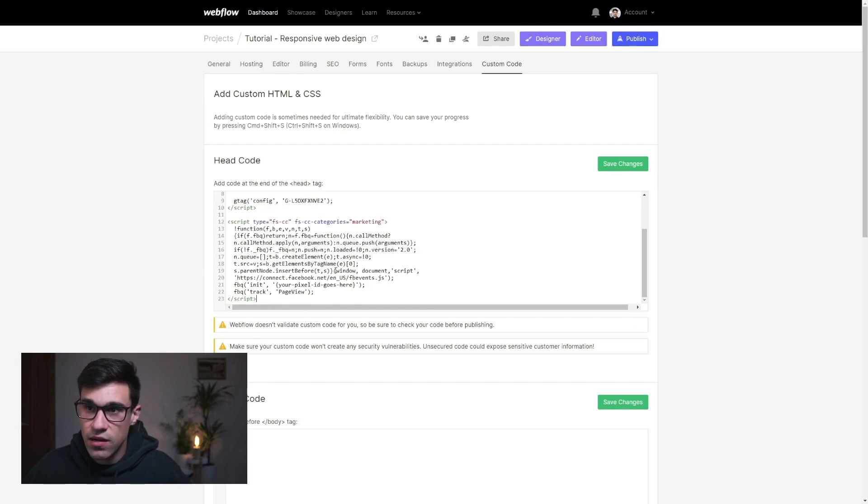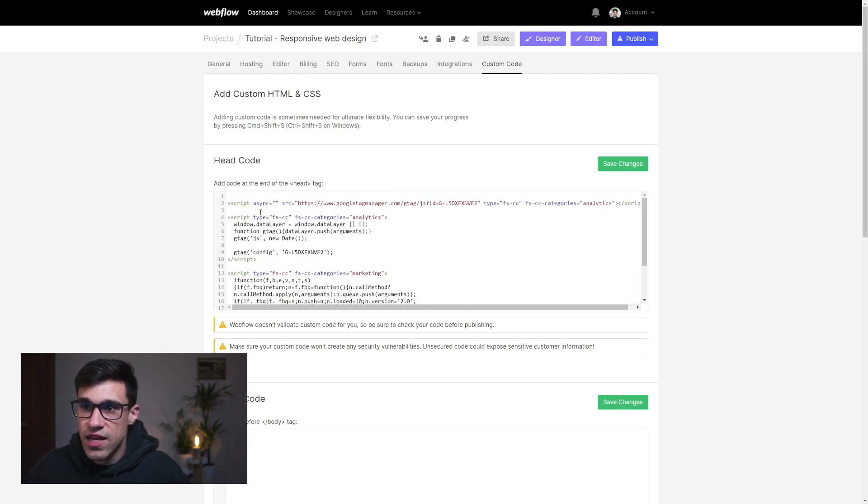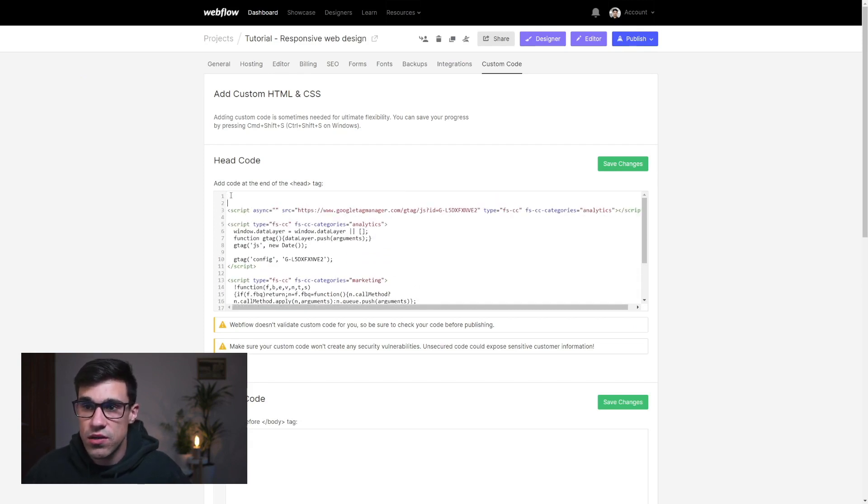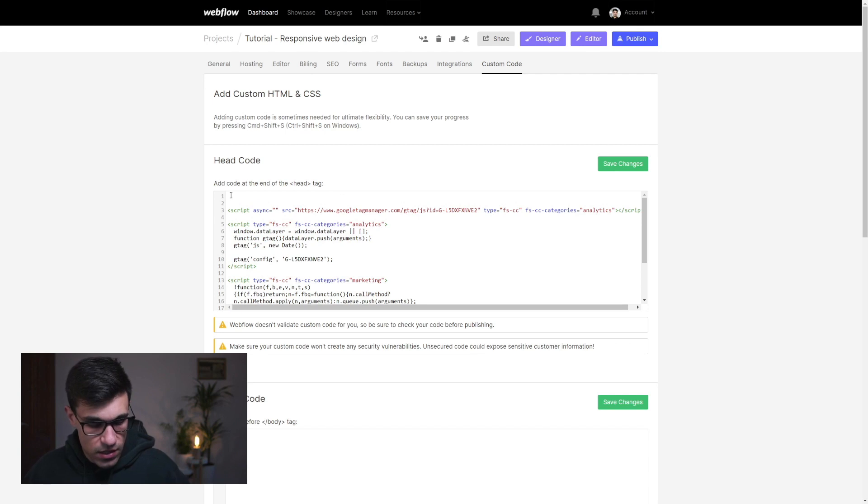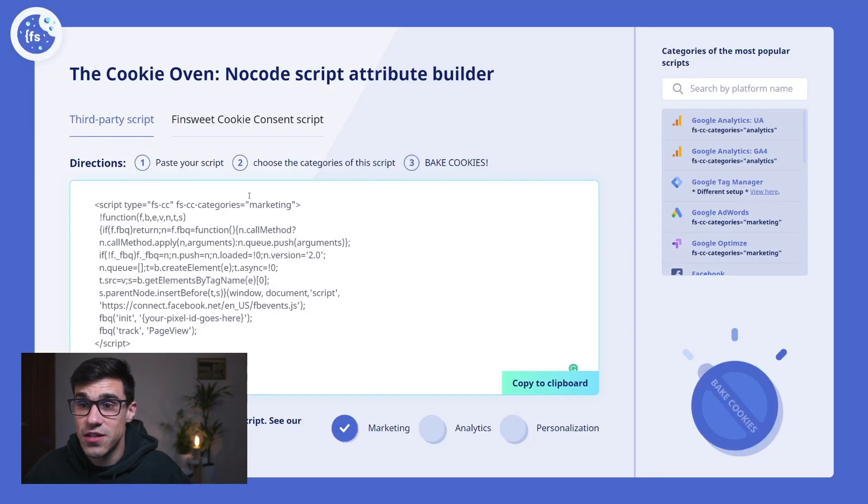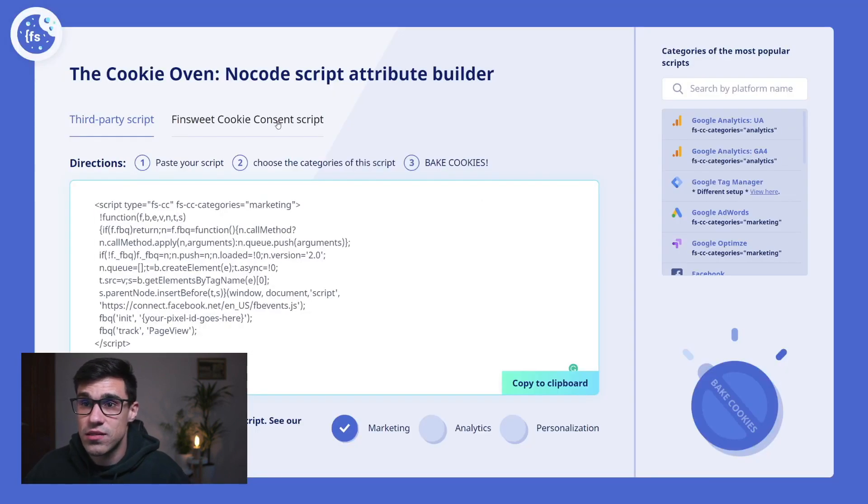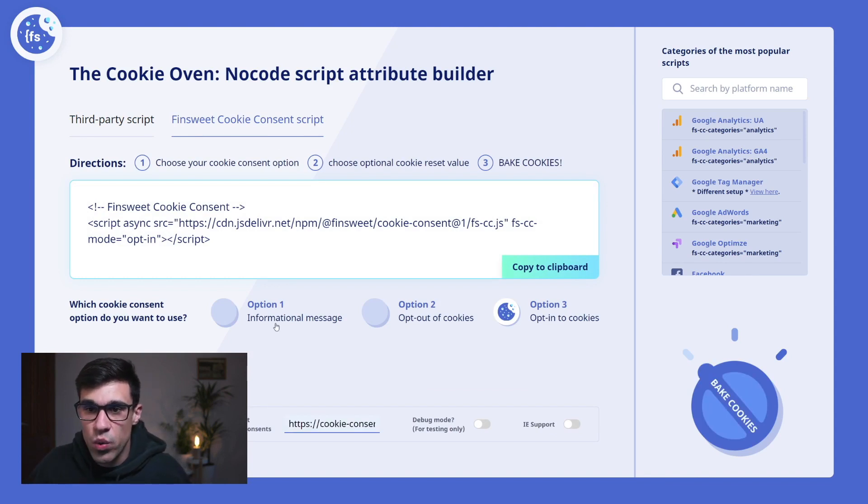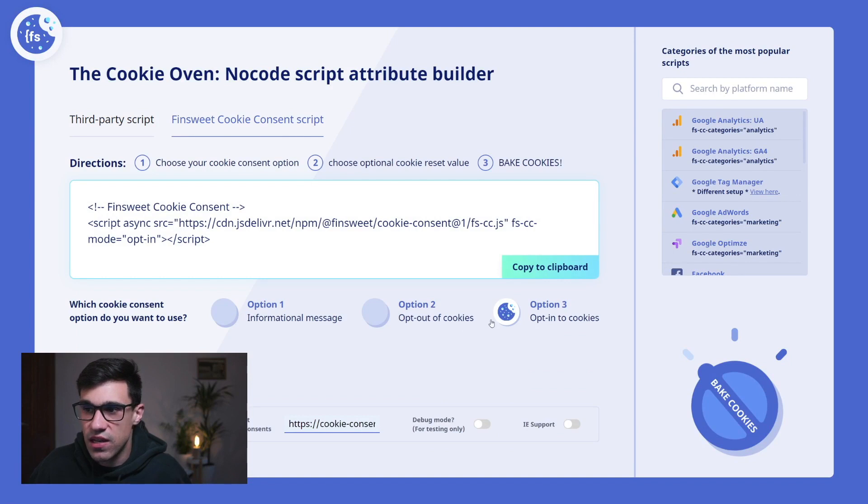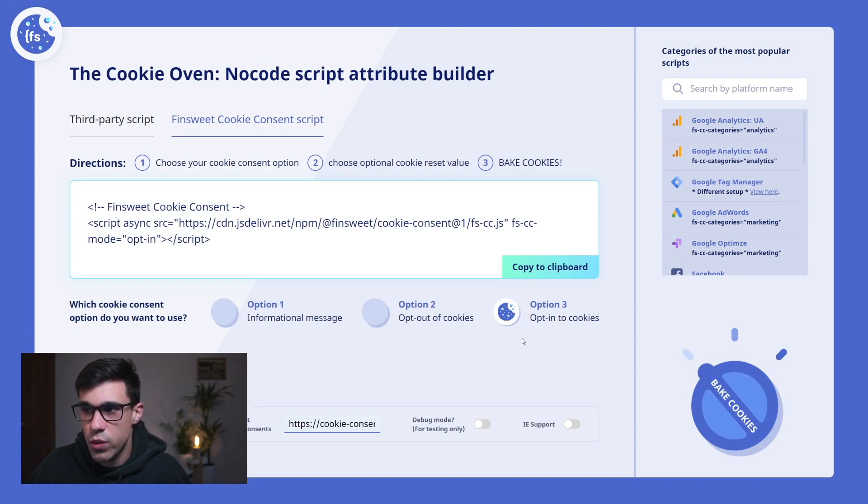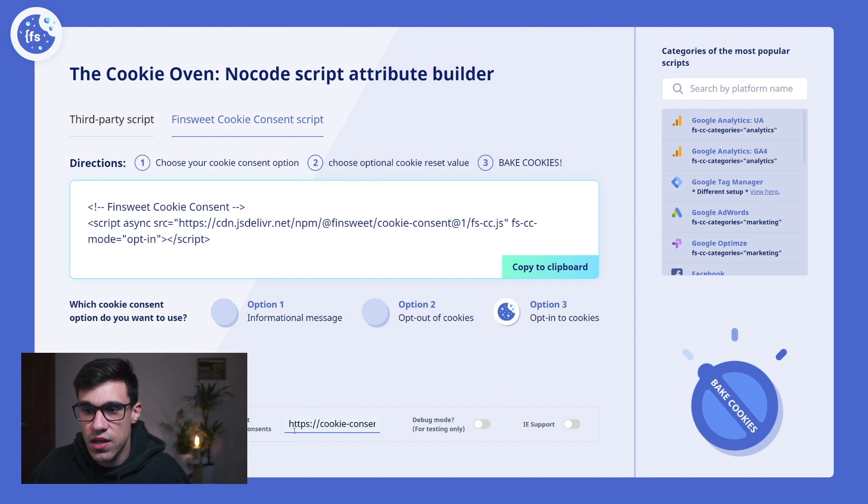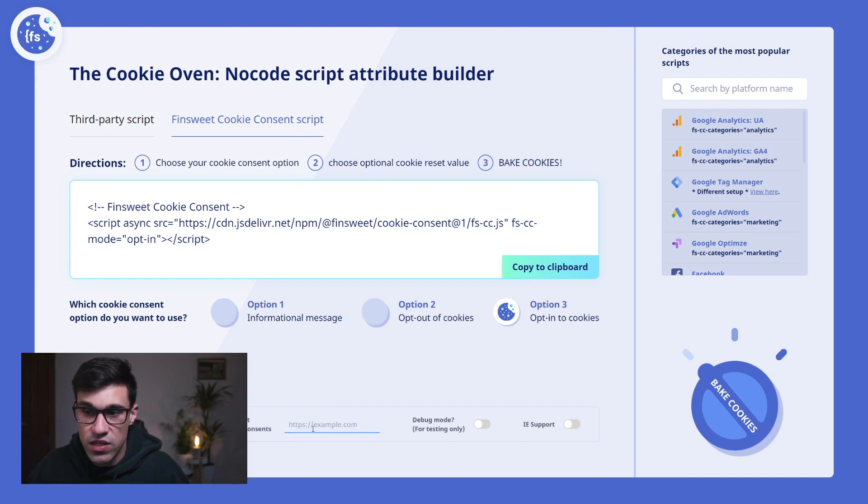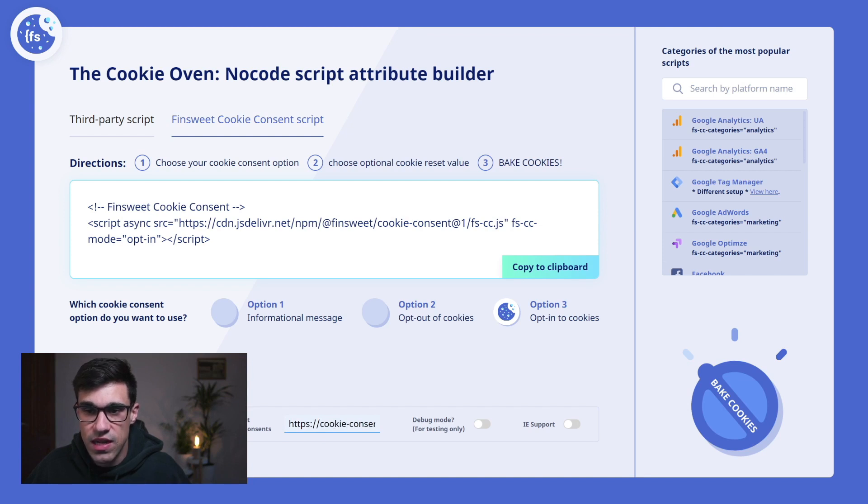The last thing we have to add is our Finsweet Cookie Consent script, which we can also do visually. We'll click on Finsweet Cookie Consent script, and here we can choose which cookie consent option we're using on our site. If we're having option two, we select option two. We can also add an API endpoint if we want to store the consent somewhere. I can change the number of days that our consent will expire.